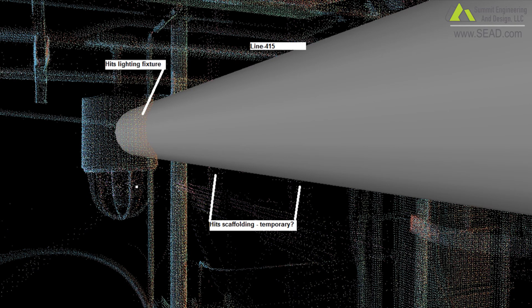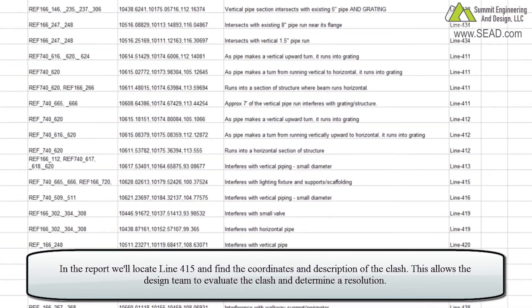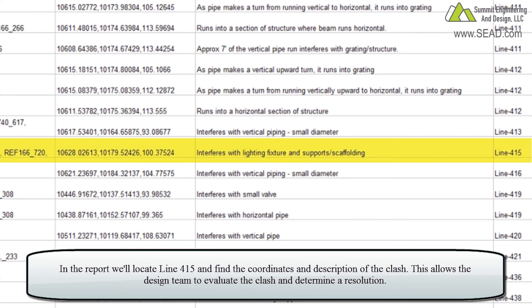For example, we have a screenshot here of line 415 hitting a lighting fixture. In the report, we'll locate line 415, and here we'll find the coordinates and description of the clash. This allows the design team to make an evaluation of the clash and determine a resolution.